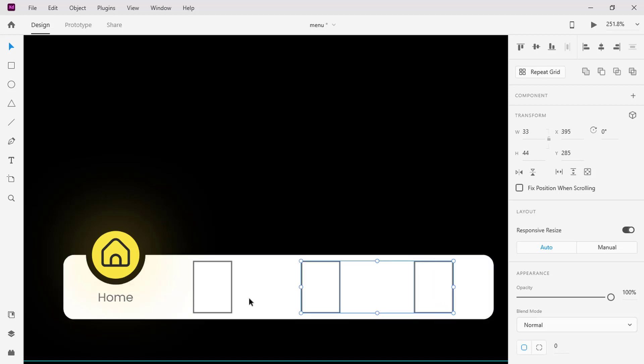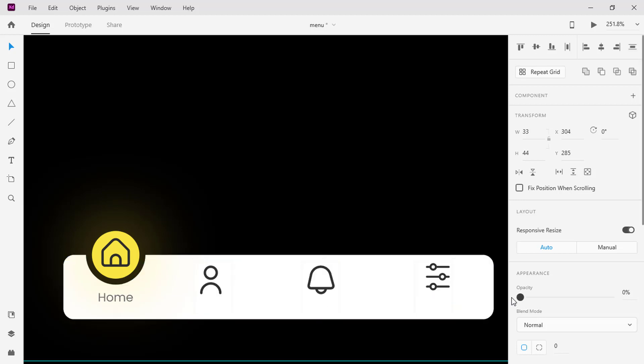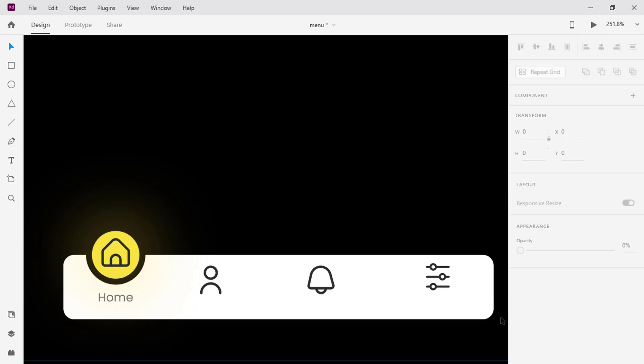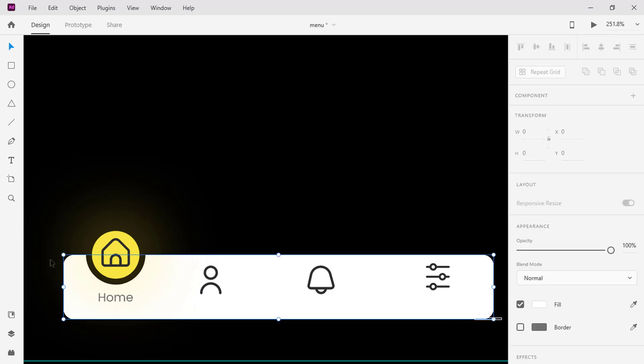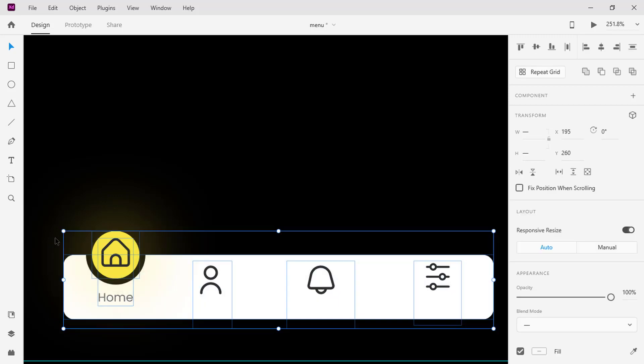Select all of the rectangles and decrease the opacity to 0%. Select the whole design and make it a component.